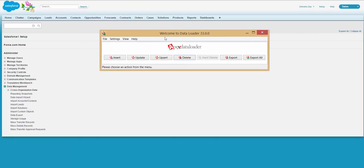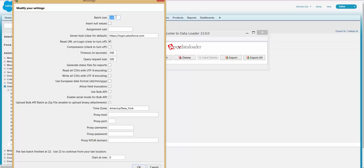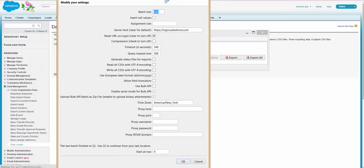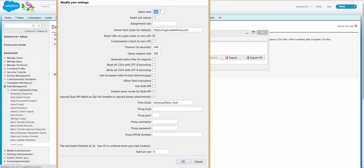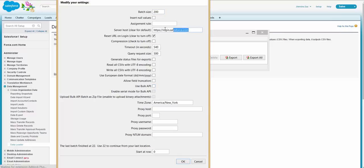This is the settings page for Data Loader. Here you can say in what batch you want to insert your data. The recommended is normally 200, but if you enable Bulk API it will become 2000. So you have overall control for the batch size in this setting.